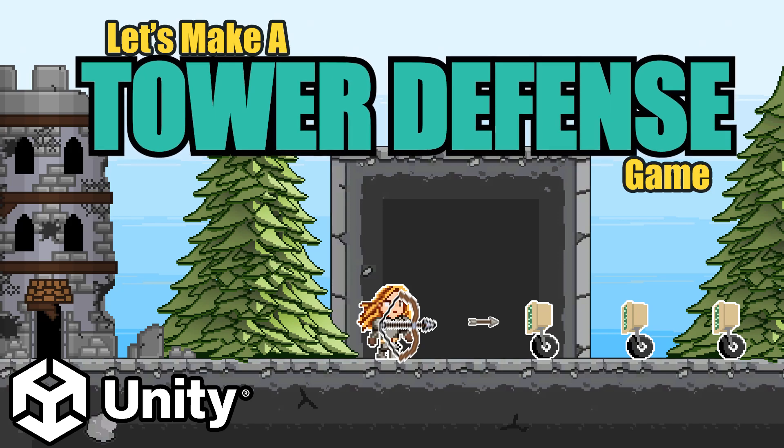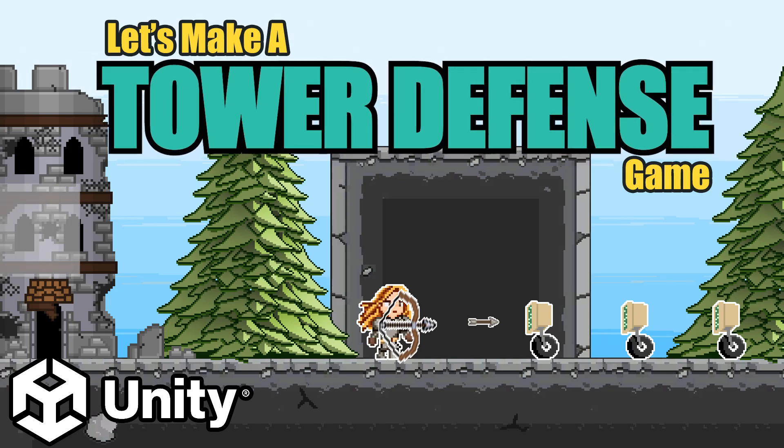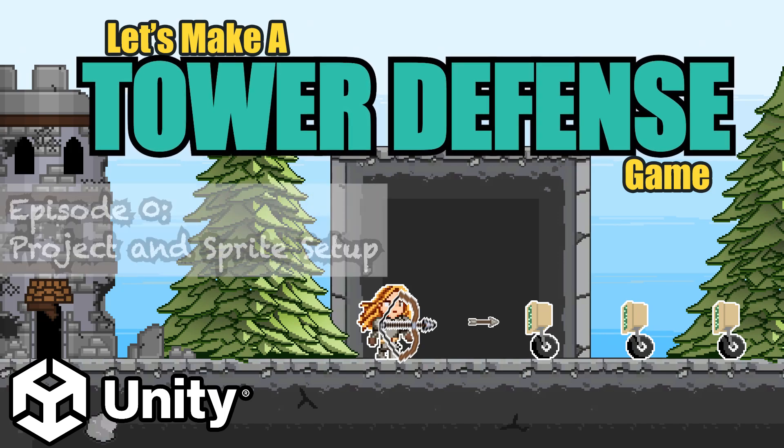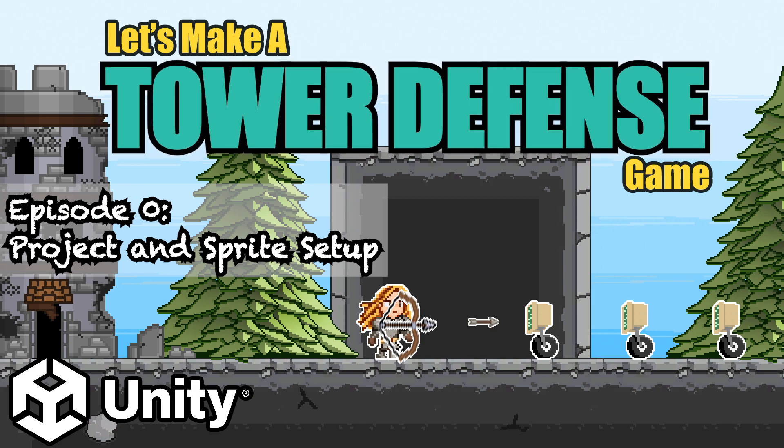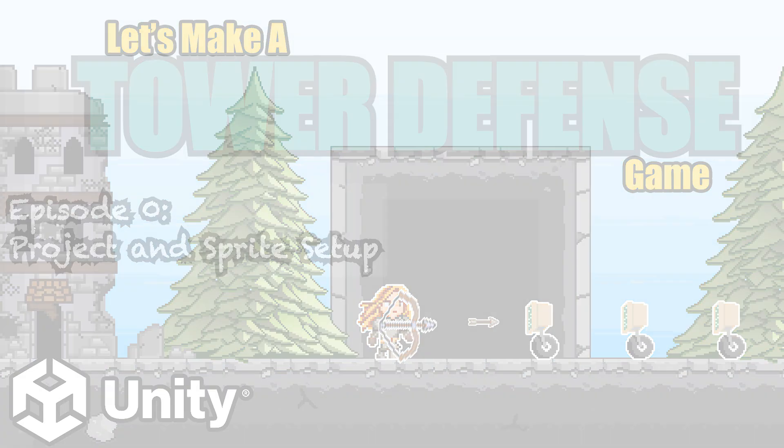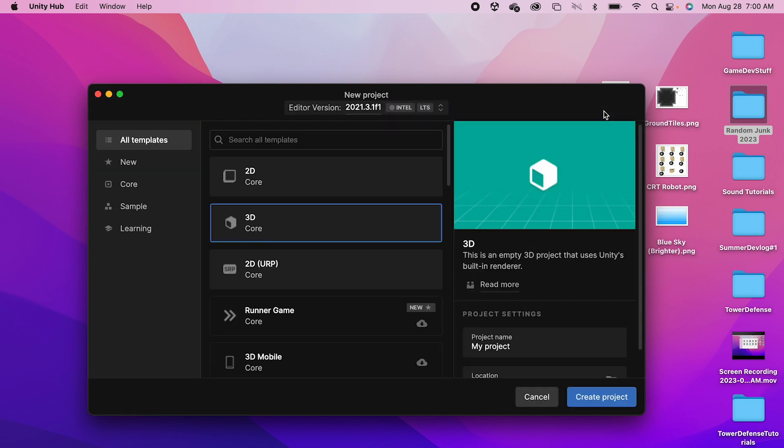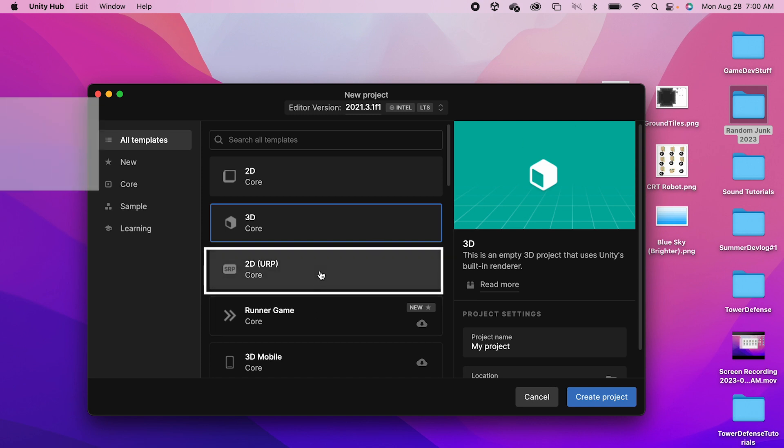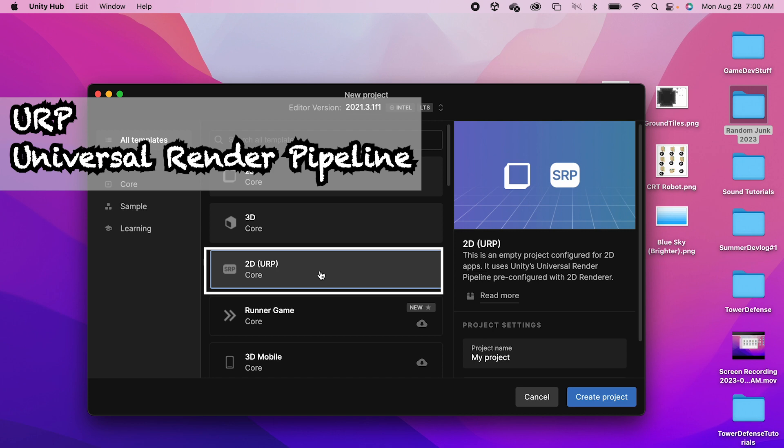Hey everyone, let's make a tower defense game in Unity. To get started we're going to need to set up our project and our sprites. First, open up Unity Hub and click new project. We have a few options here, but we'll choose the 2D Universal Render Pipeline.